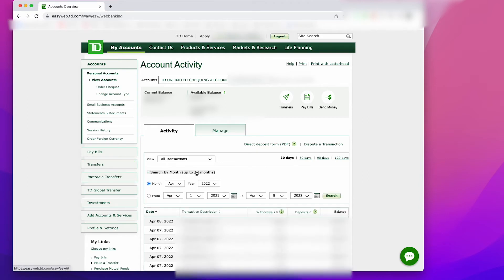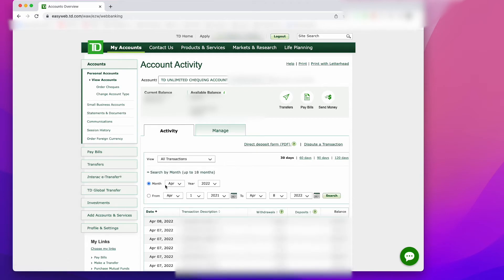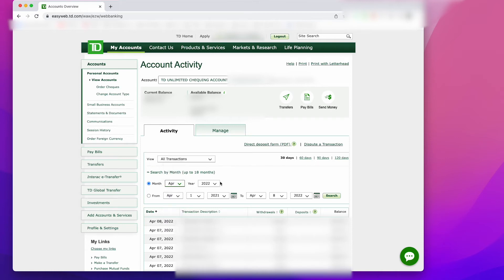Just left click on that and you'll see you can search by month or a range of months and years. For TD, you can search up to 18 months. If you need to go further back, you'll have to contact your bank.